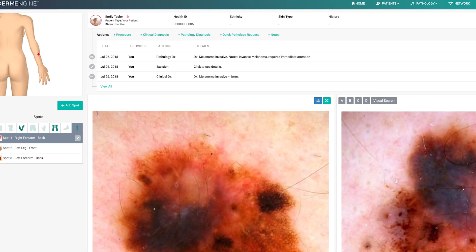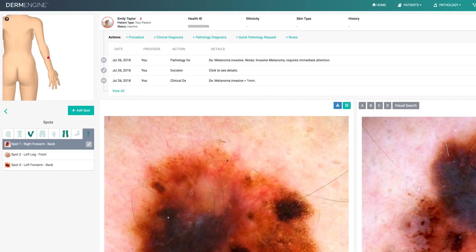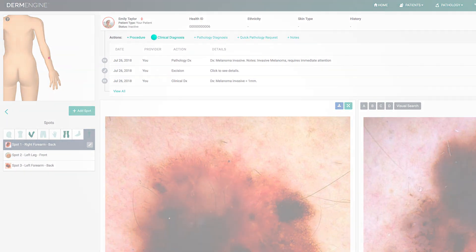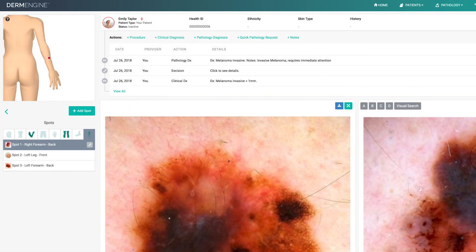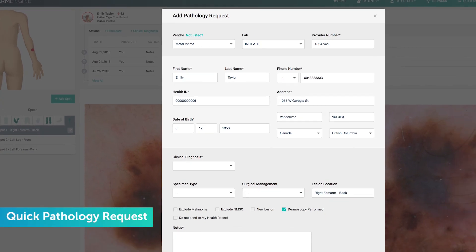A quick tip, to save time in your clinical workflow, instead of documenting clinical diagnosis, procedure, and then pathology request, you can easily do all of this by just selecting quick pathology request.